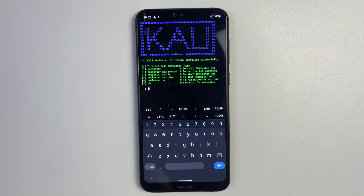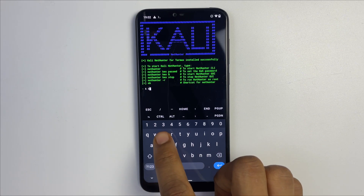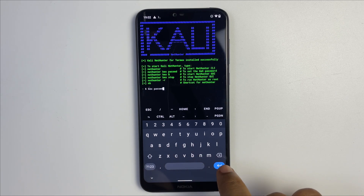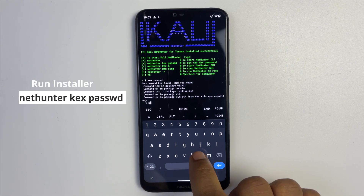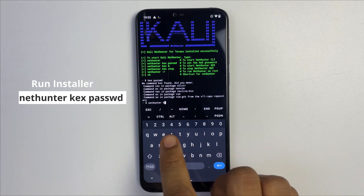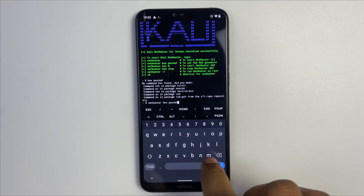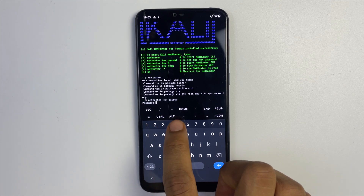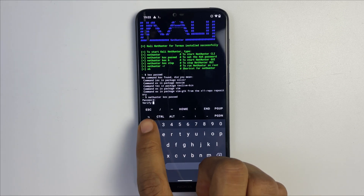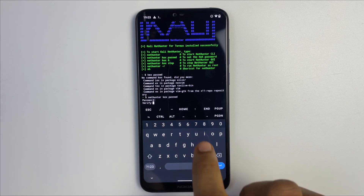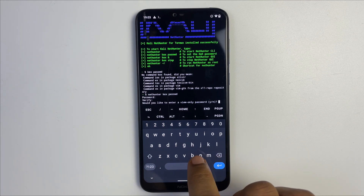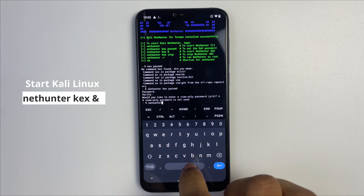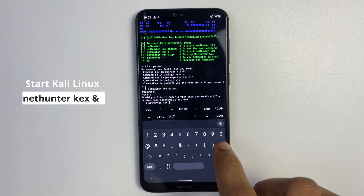Now we have to set a password for NetHunter. To do that, run the command 'nethunter kex passwd' and hit enter. Set the password — you won't see it on screen as you type, but it is being recorded. Verify your password as well. Select no when prompted about the read-only password. To start our machine, simply run 'nethunter kex' and hit enter.